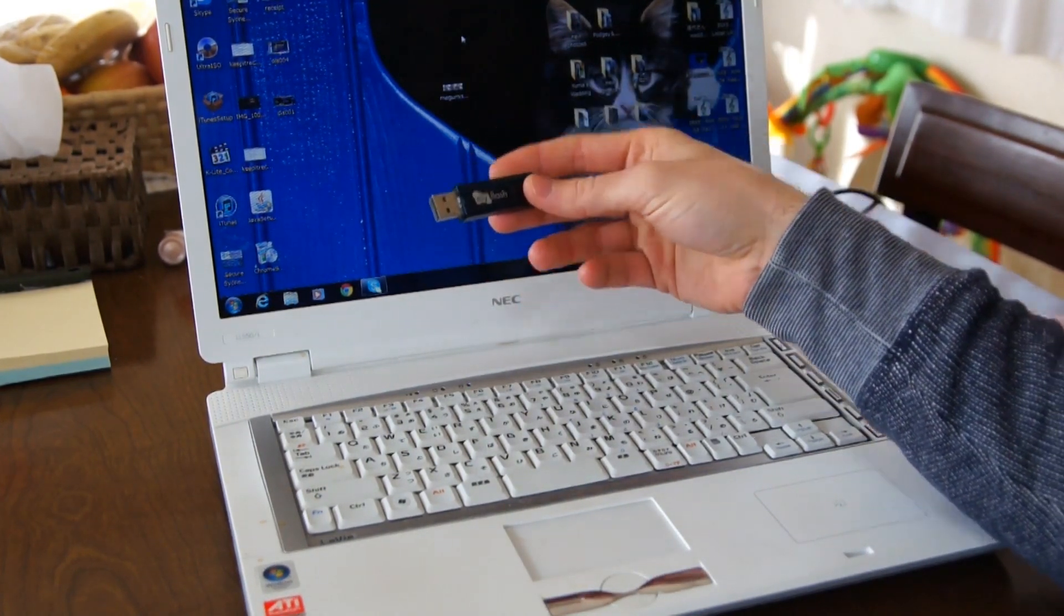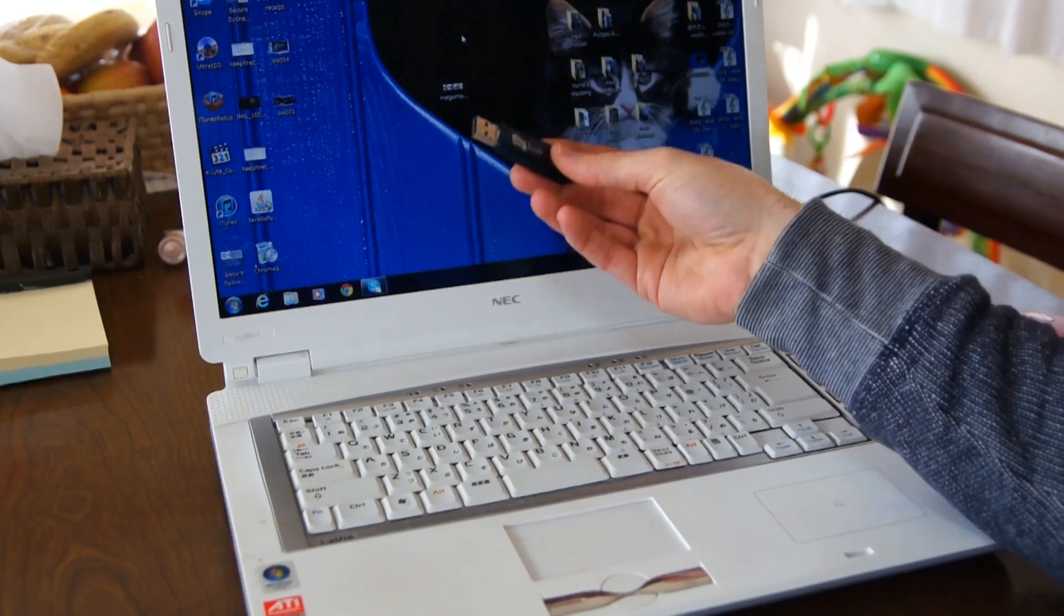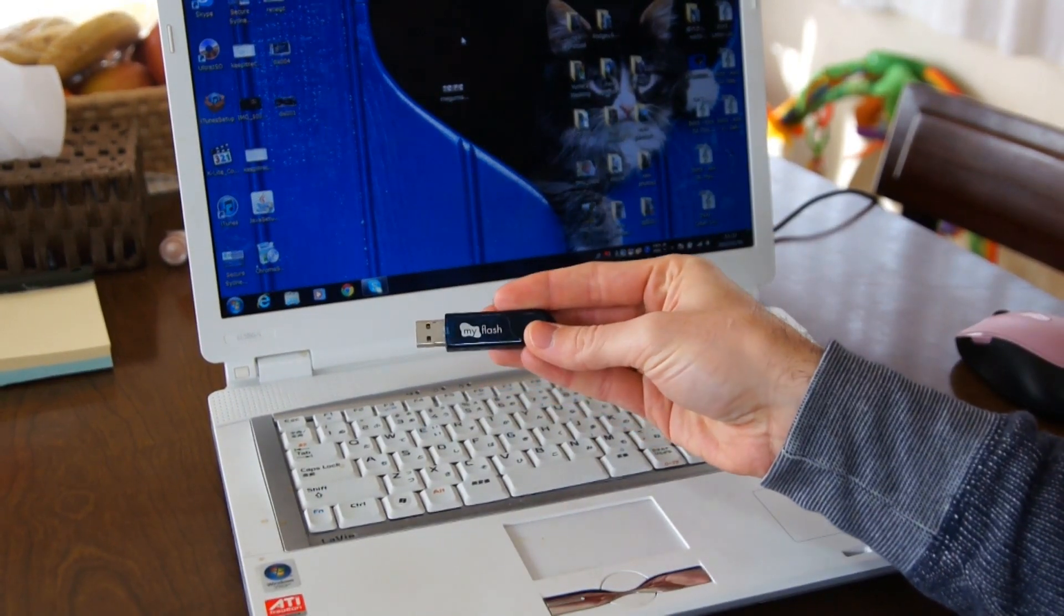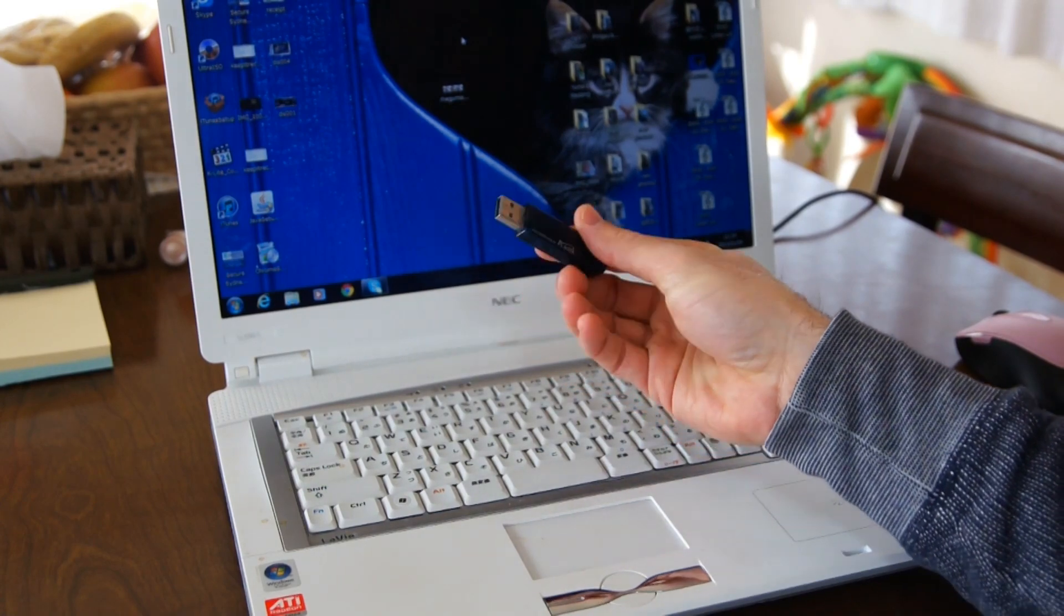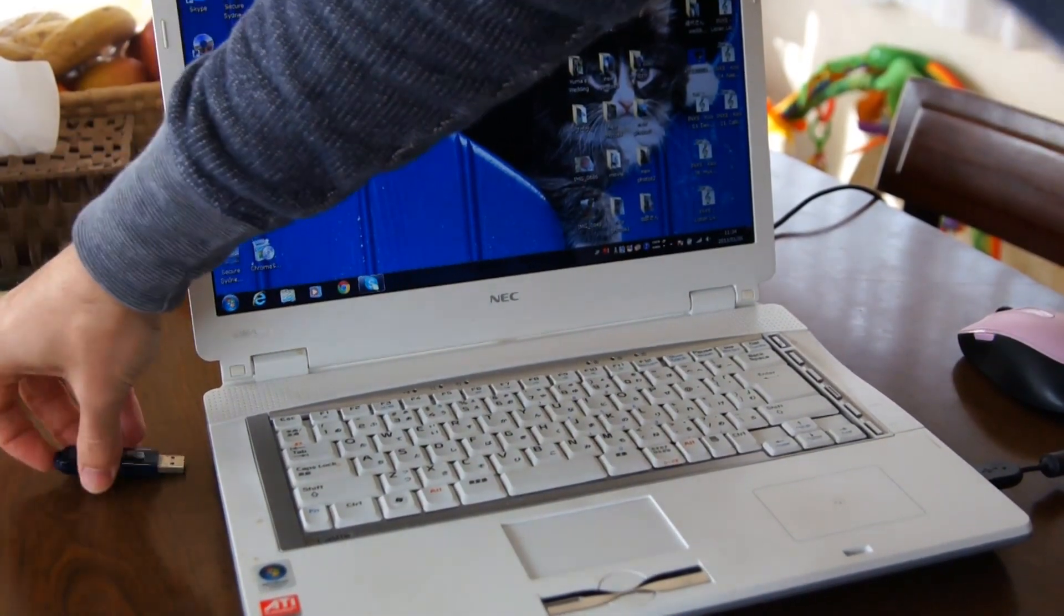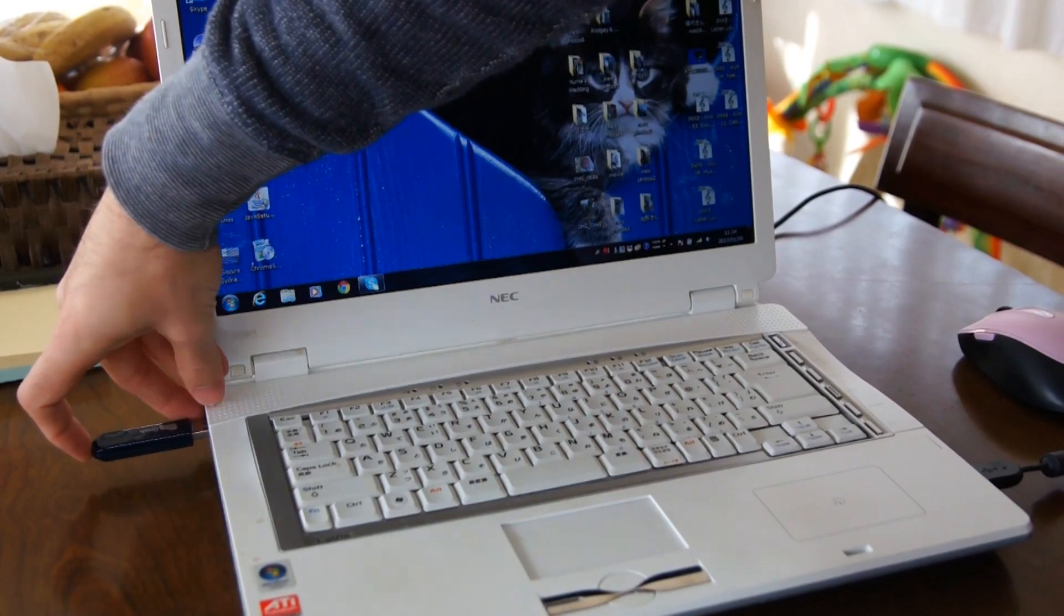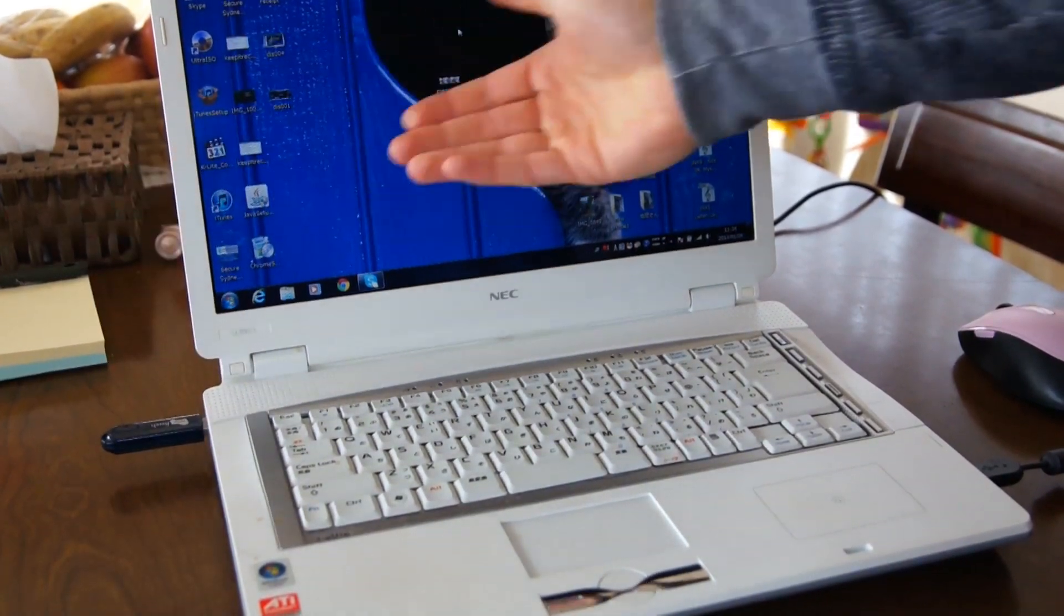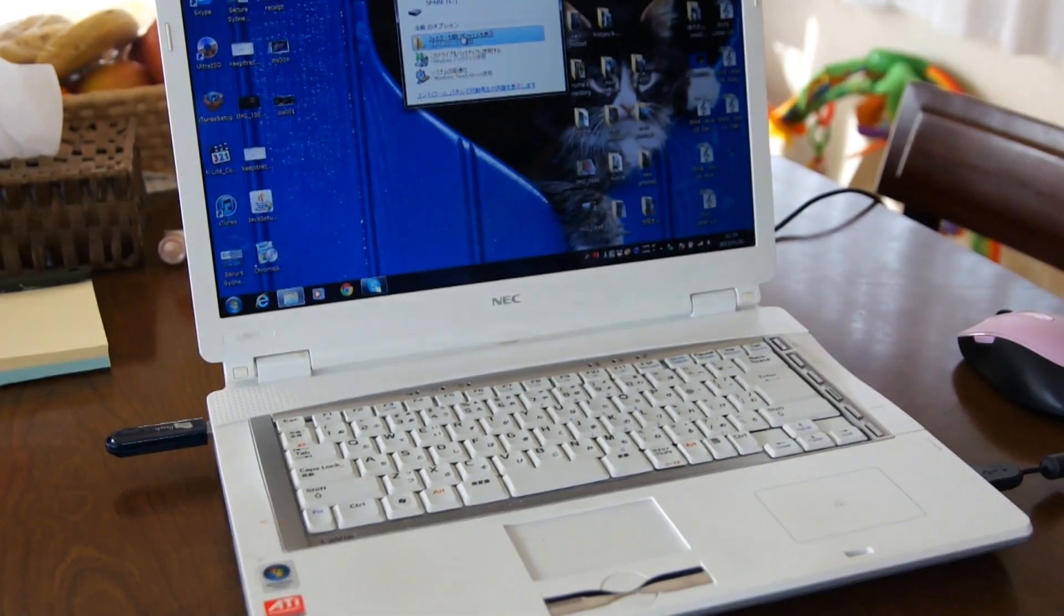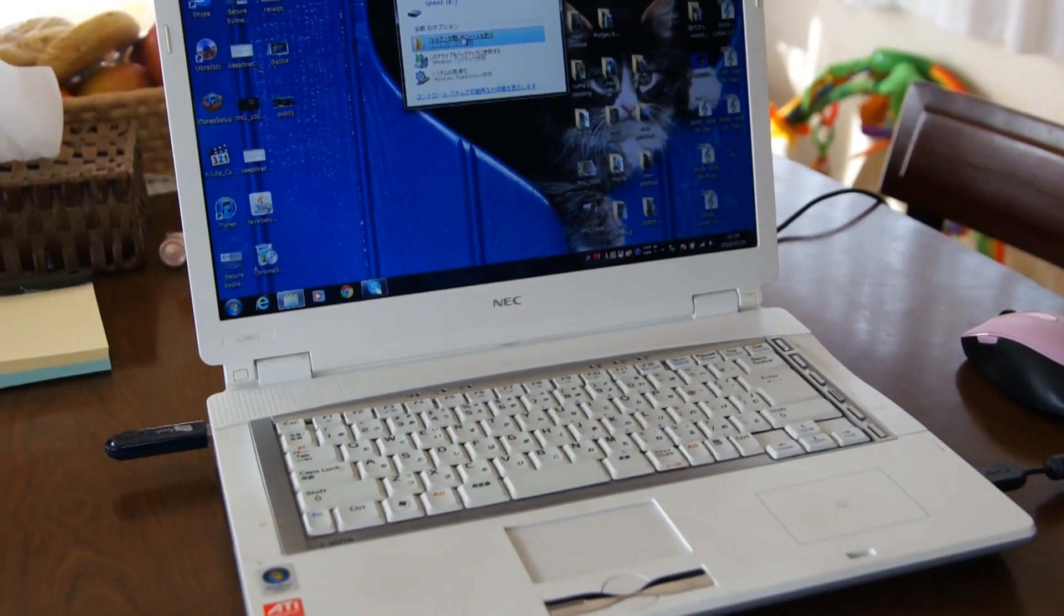So without further ado, let me show you guys how to do it. For this I've got a 2 gigabyte USB flash drive, and I'm going to put it in here. The bad thing about this is it will take up a USB port, so when you want to use this, it's going to take up a USB port.